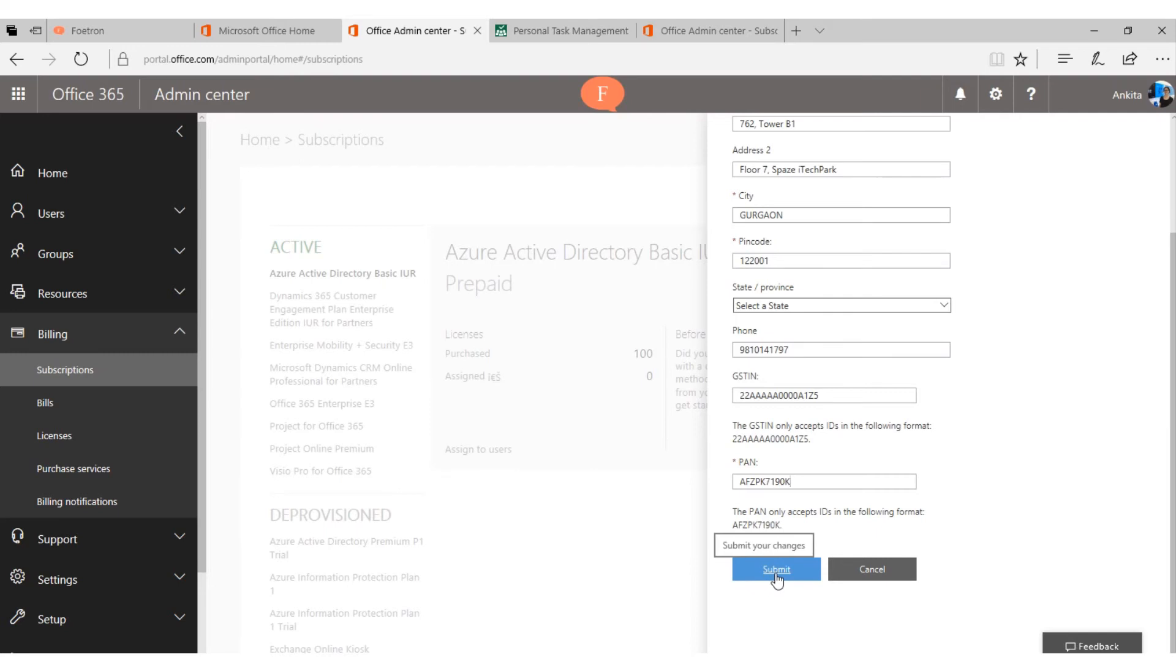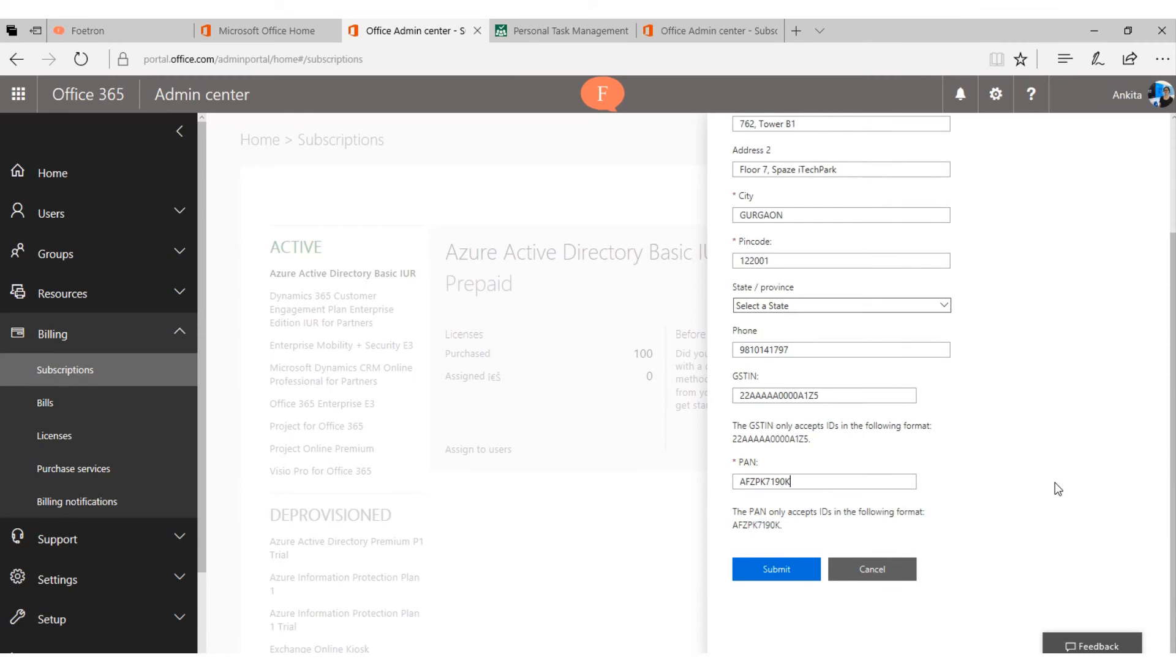Your GST number will be updated in the Microsoft records. After adding your GST number, you can easily claim your GST credit using the process as defined by the Government of India.